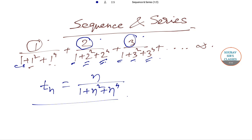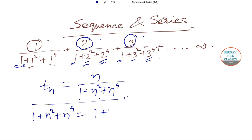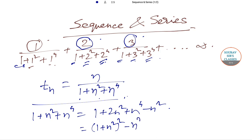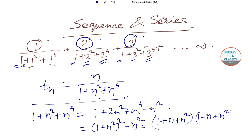Now we have to factorize 1+n²+n⁴ to make it suitable for a partial fraction. We write 1+n²+n⁴ = 1+2n²+n⁴ − n² = (1+n+n²)(1−n+n²), since (1+2n²+n⁴) is a perfect square minus n².